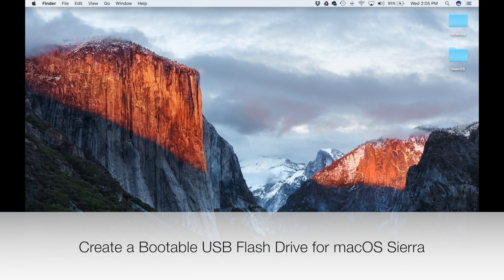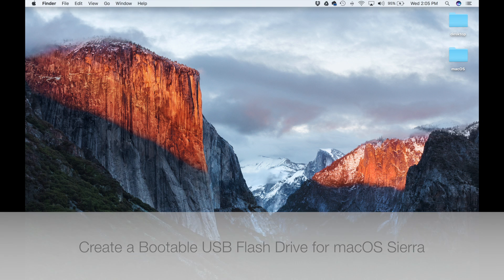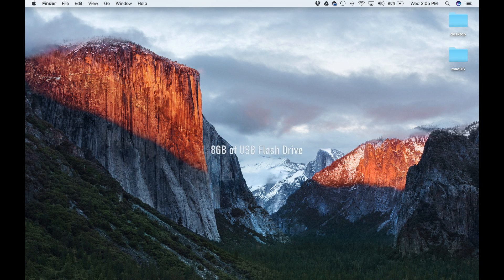Hey there, Saki here from Saki Tech. In today's video, I want to show you how to quickly and easily create a macOS Sierra bootable USB flash drive. It's absolutely essential to have your macOS on a bootable USB flash drive just in case you might need it later to recover or restore your operating system.